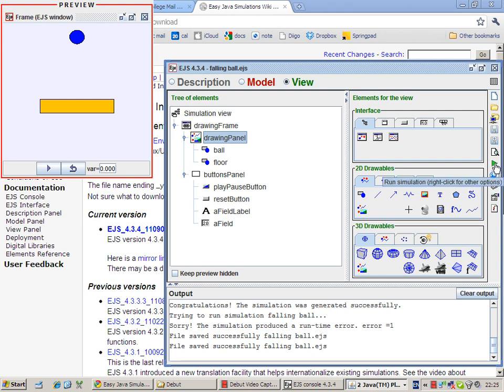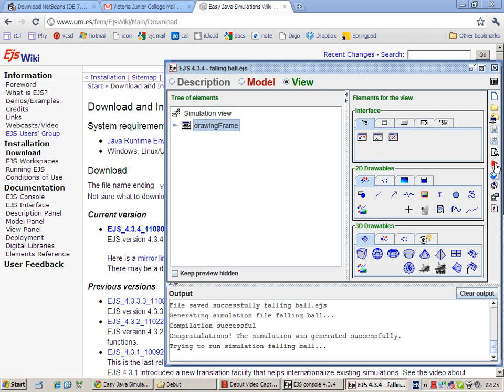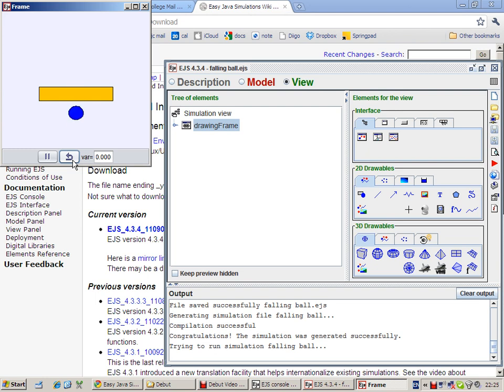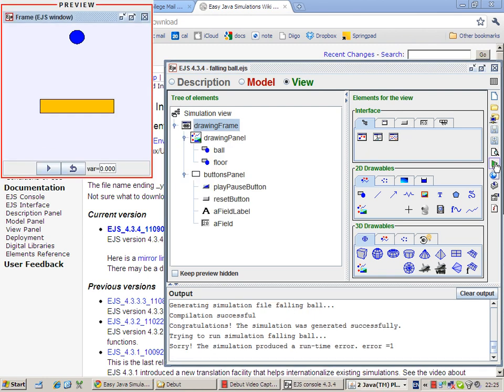So if you were to click run now, you will see something strange happening. So instead of bouncing off the floor, the ball is falling through it, which is not what we want.